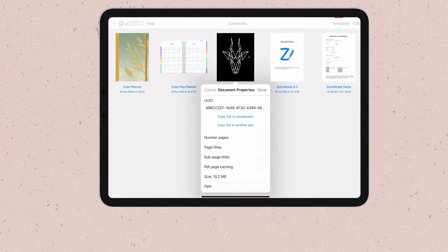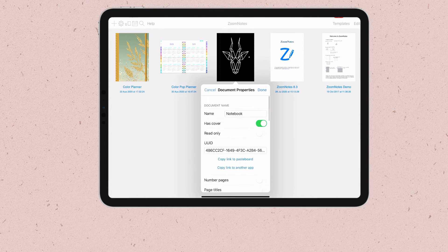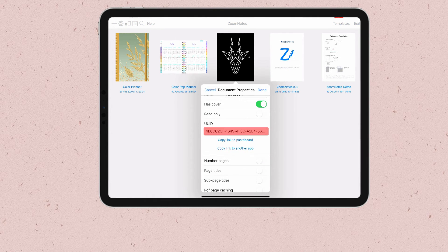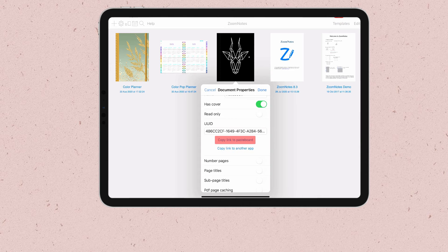And here you will find this document ID. I will copy this ID to my pasteboard.